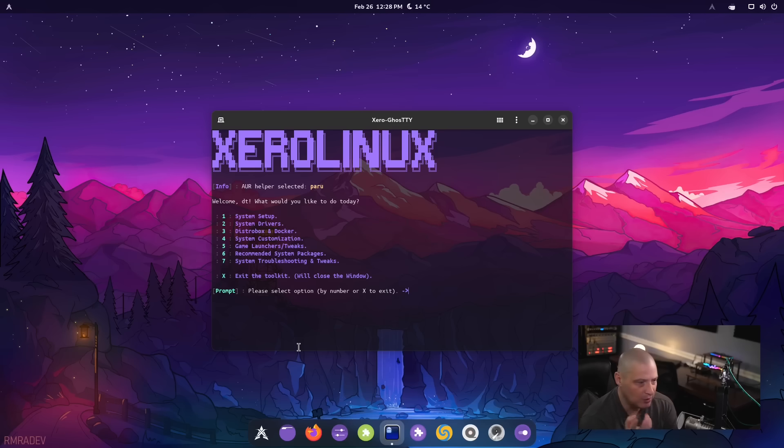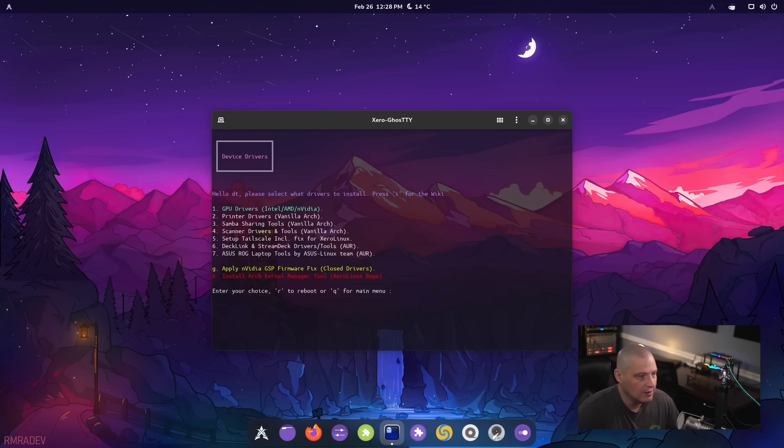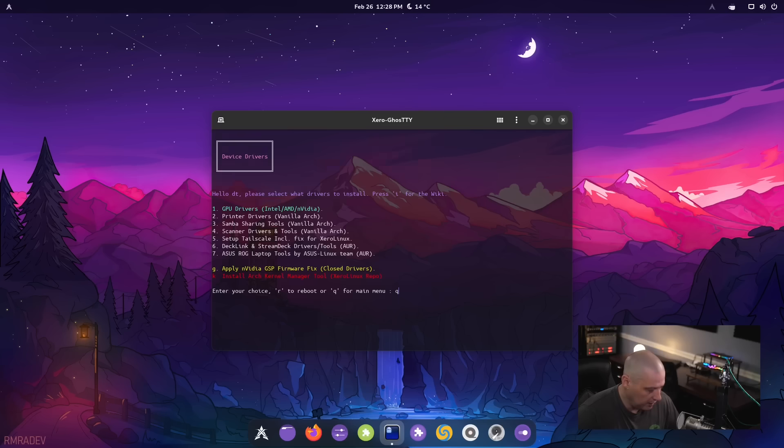Probably some of the most useful ones are the ones that you'd probably use most often device drivers. So you can scan for certain drivers, get certain drivers installed for whatever hardware you need.